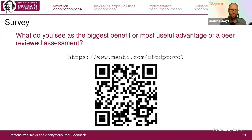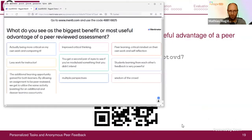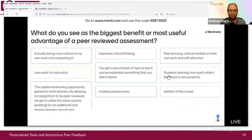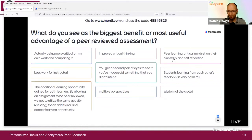This slide reminds me to get back to the survey results. What do you see as the biggest advantage of peer-reviewed assessment? The responses were: less work for the instructor — which was also some motivation for us — different perspectives, critical thinking, and a critical mindset. Very interesting ideas. Thanks for this.